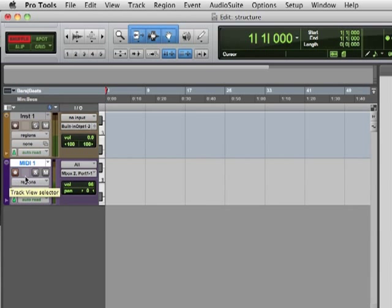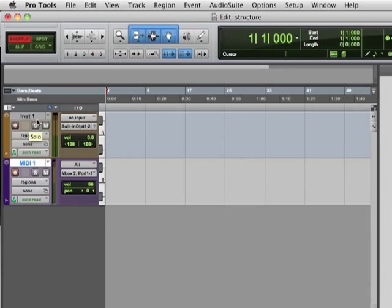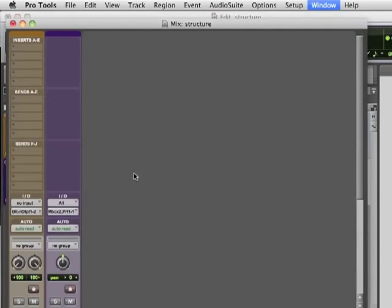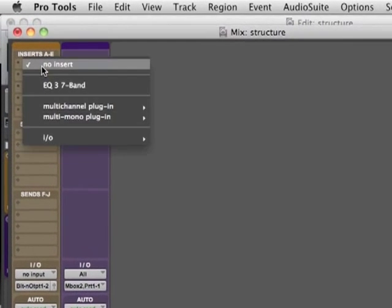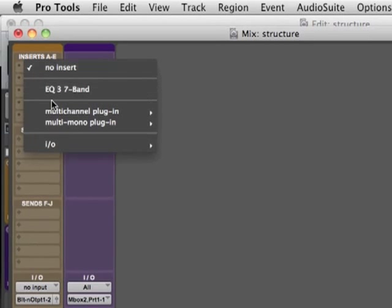So why isn't it patched to this instrument? Well, the instrument doesn't have anything on it yet, so let's do that. Let's jump to the Mix window and add this plugin.